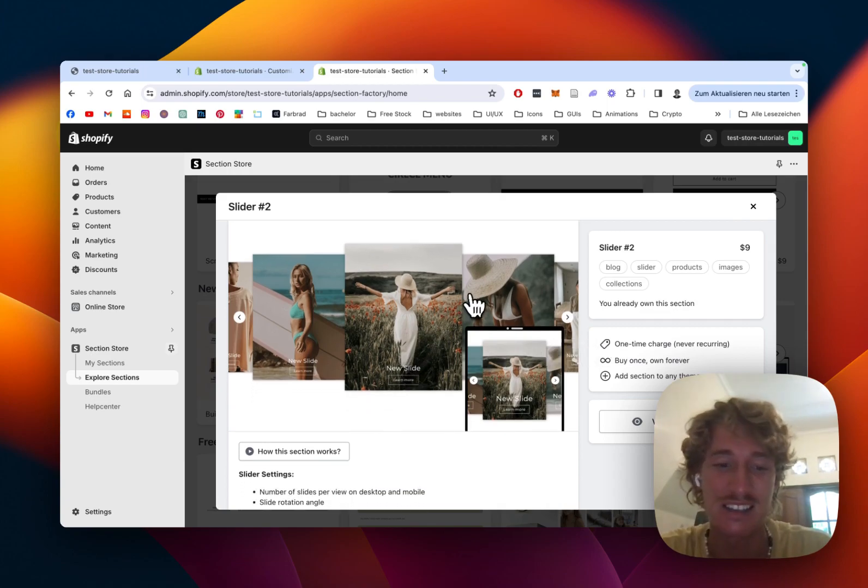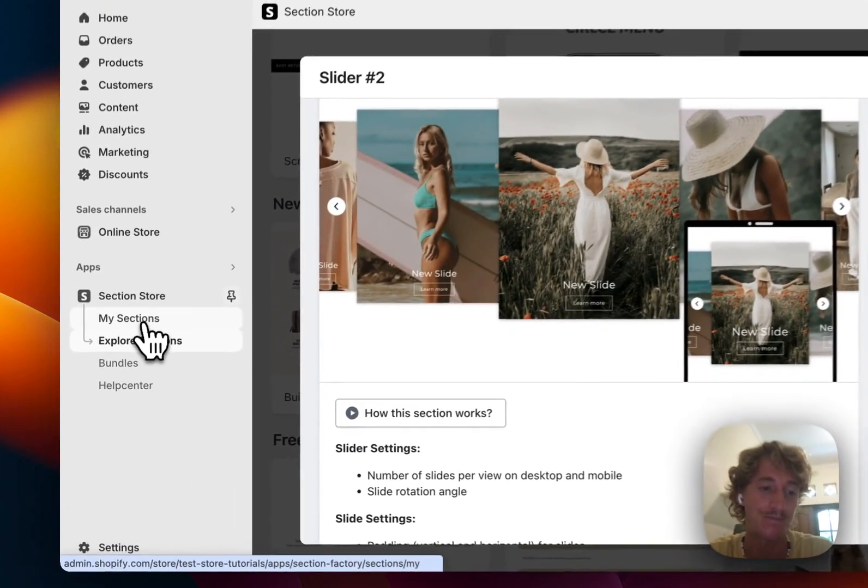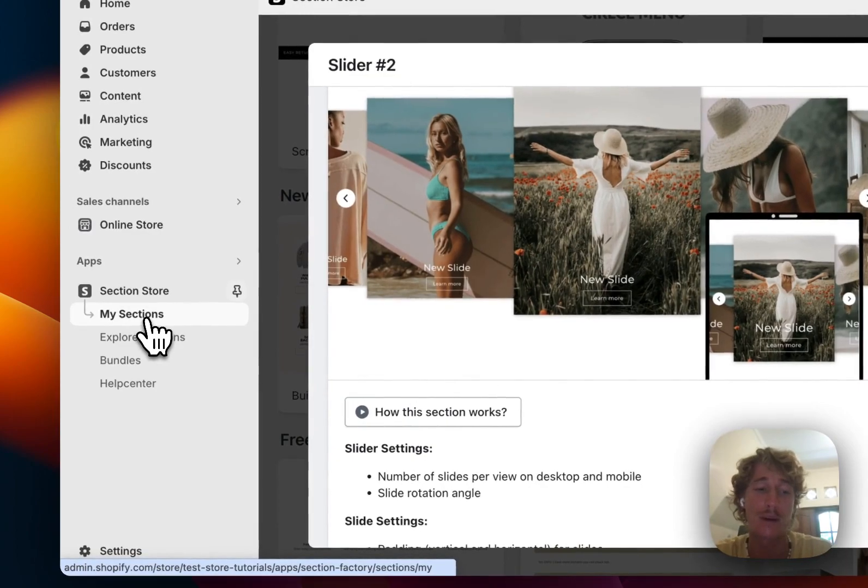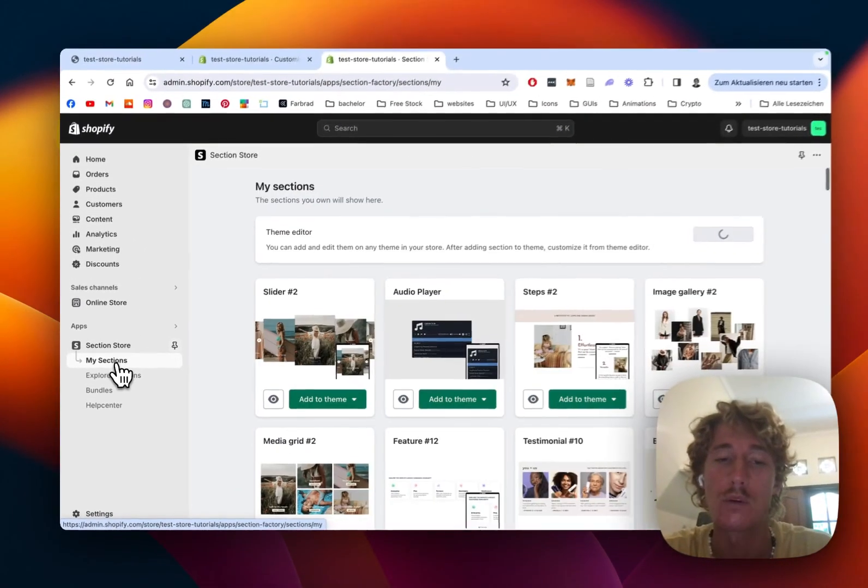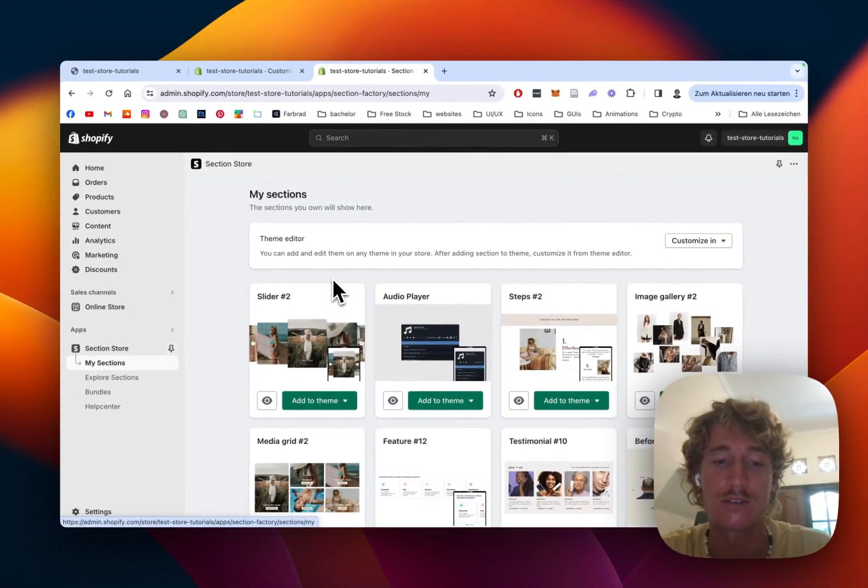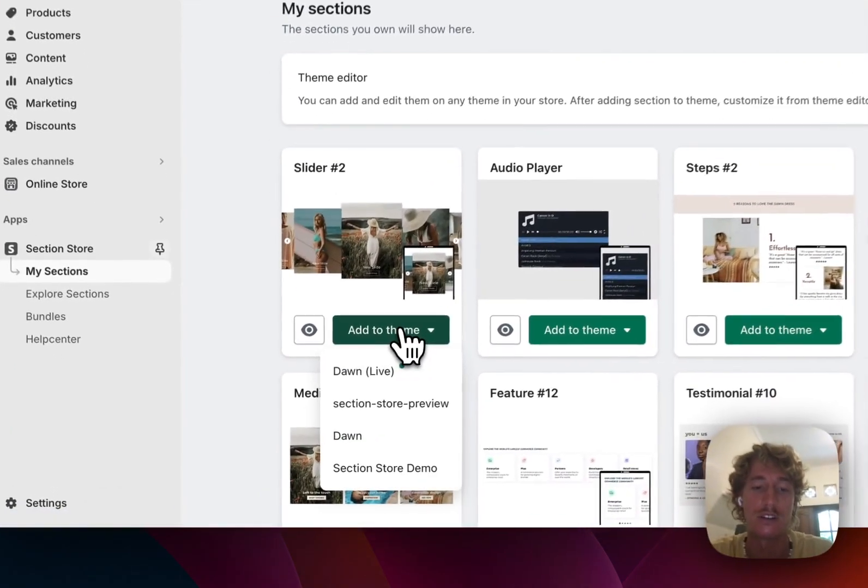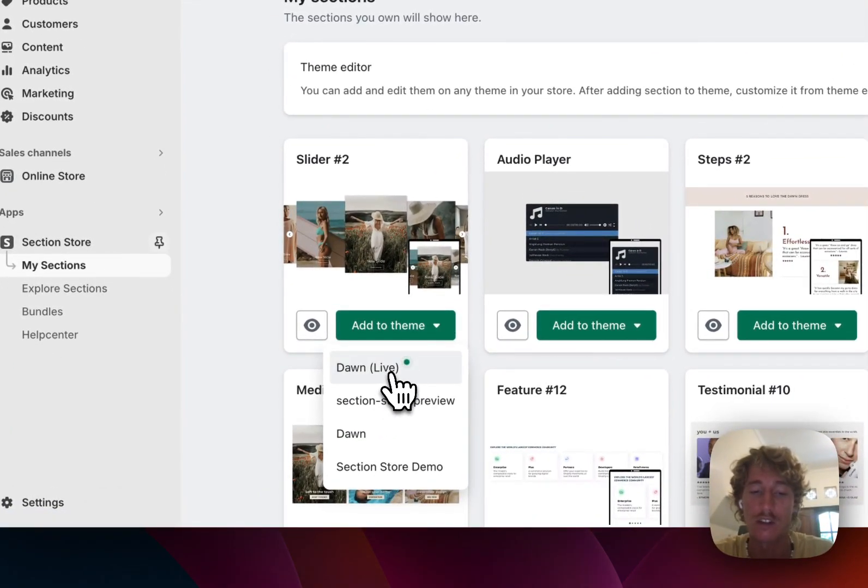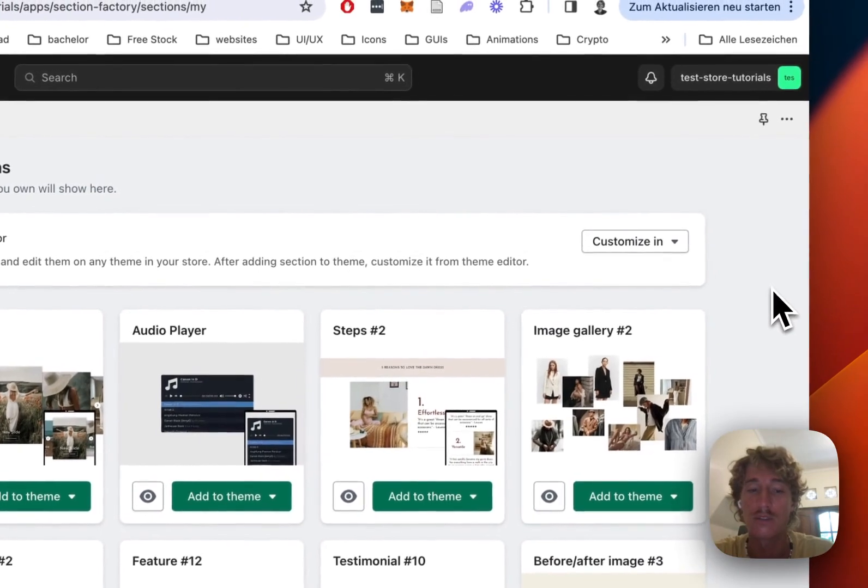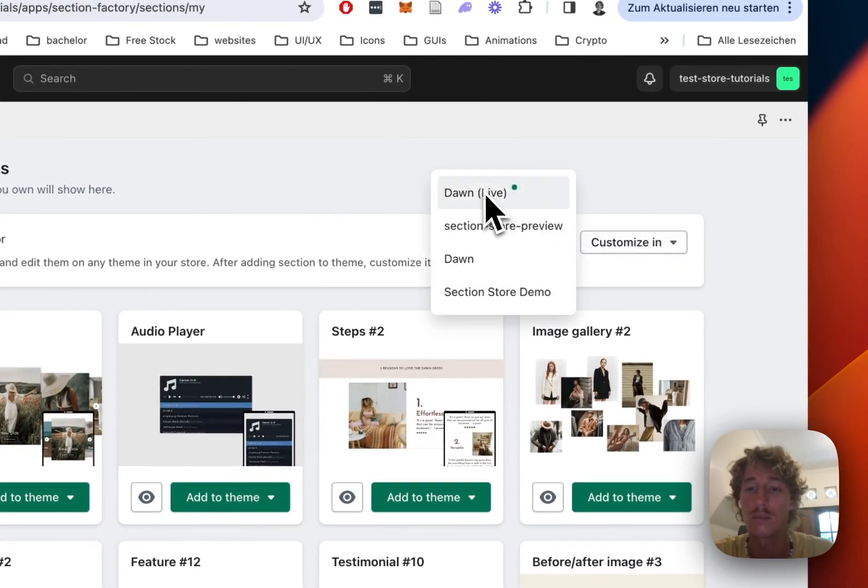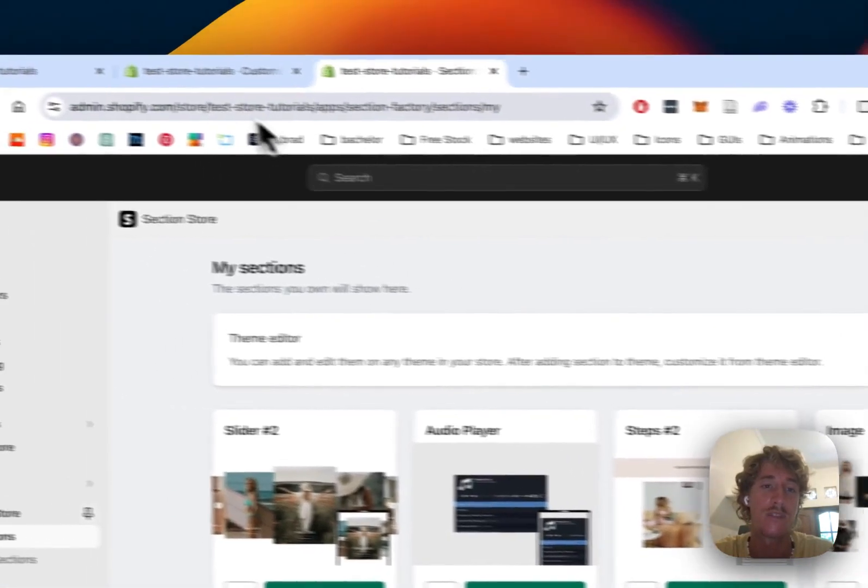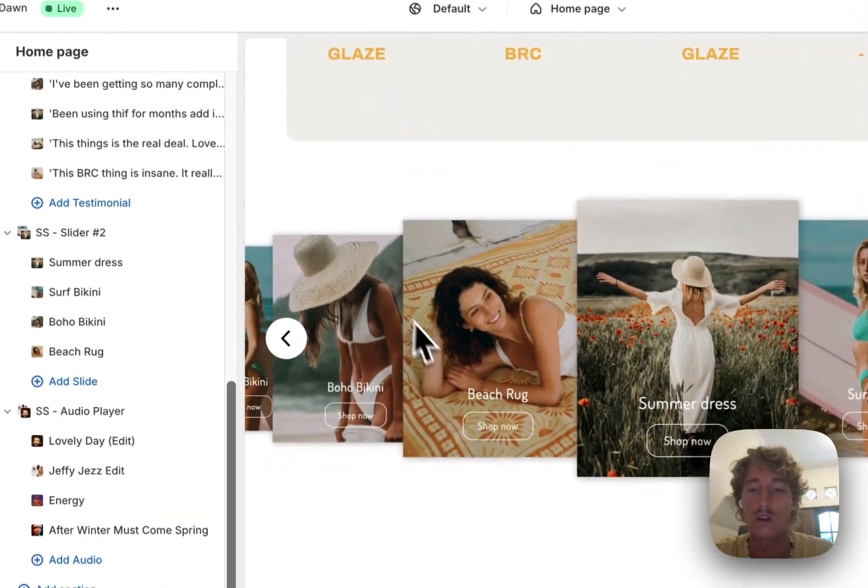After successfully obtaining the section, head back to the my section area of the app where you have to install the section to your store first and you do it with adding it to the theme. In my case, it is the Dawn live theme, but it does work on every theme so you don't have to worry about that and then simply open it up in the theme editor, which I have already done so right here.